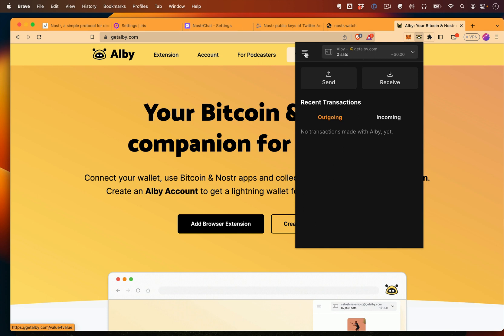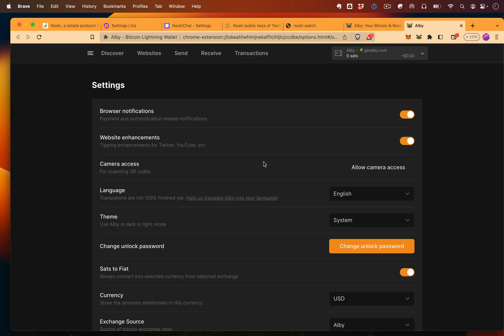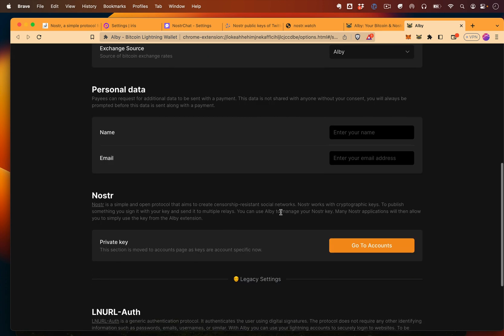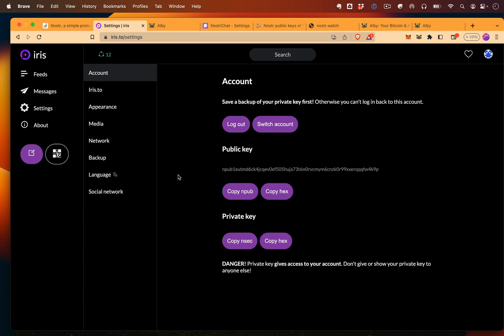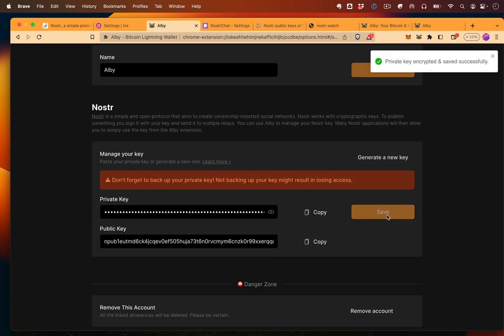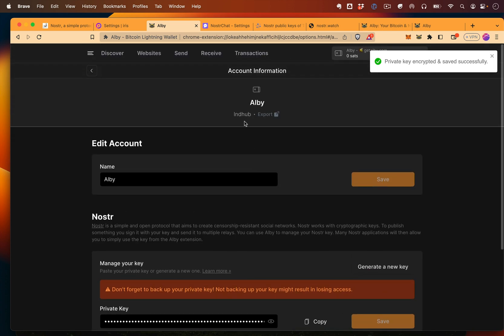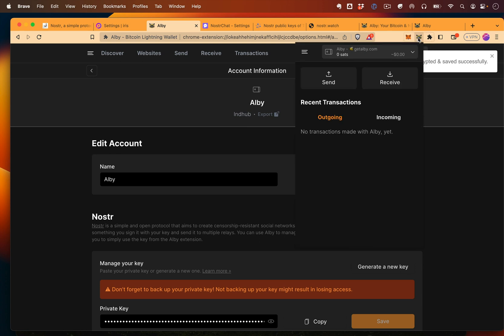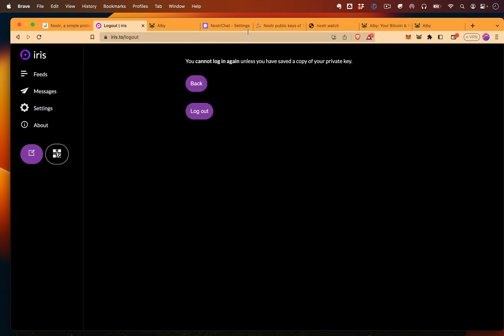So the way you'd want to set this up is create a new account, go to settings, and then you can just paste in your private key. If you just put in your private key, it will know your public key just like that. Make sure we're all saved. Looking good.